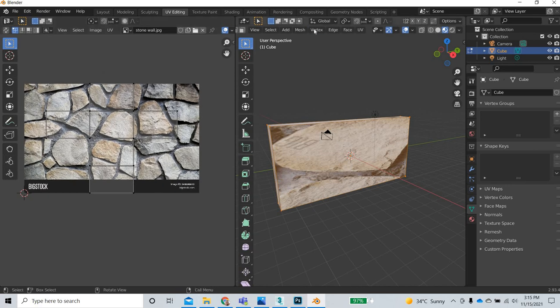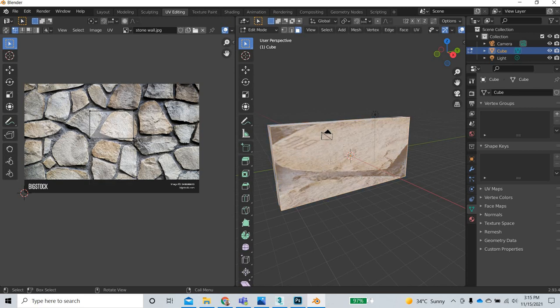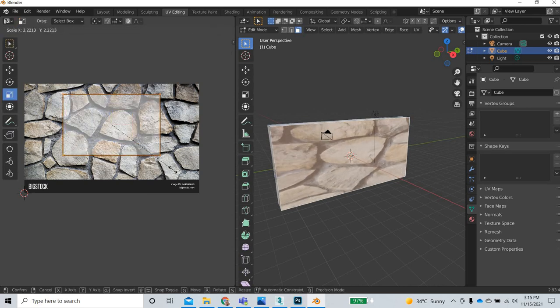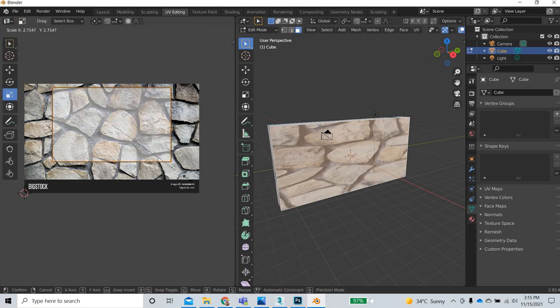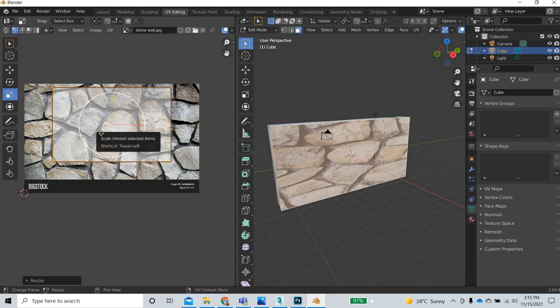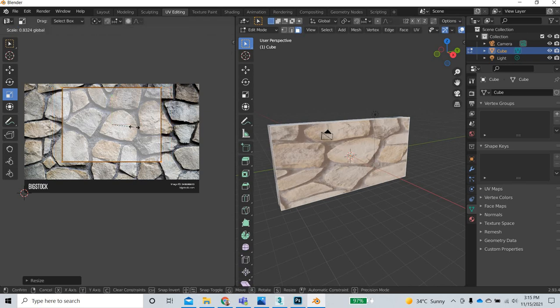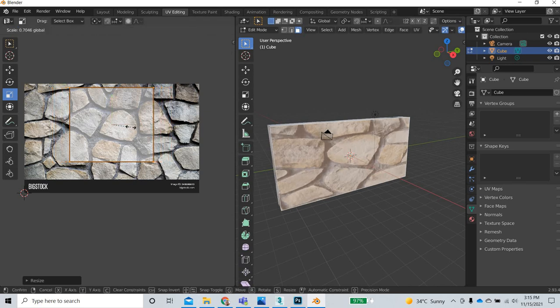Now we will go to the polygon mode and select this polygon. The first thing is to understand how this polygon is placed on this image. If I make this image big, you can see this corner is on the left but here it is on the bottom. We can try to get the scale right.